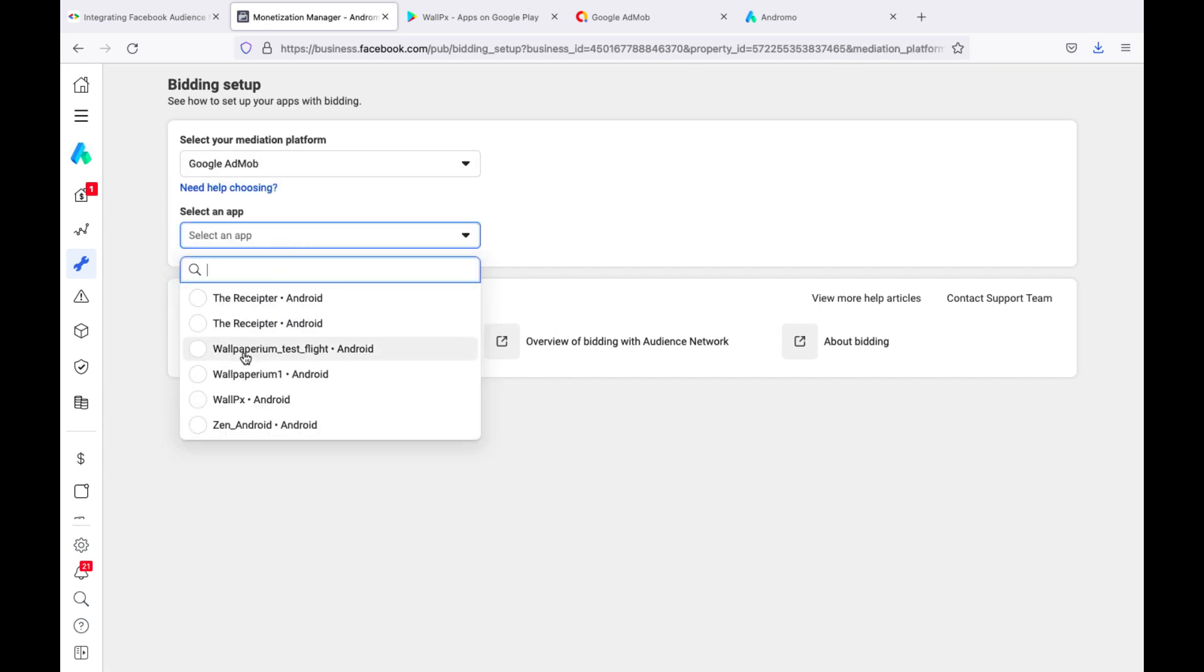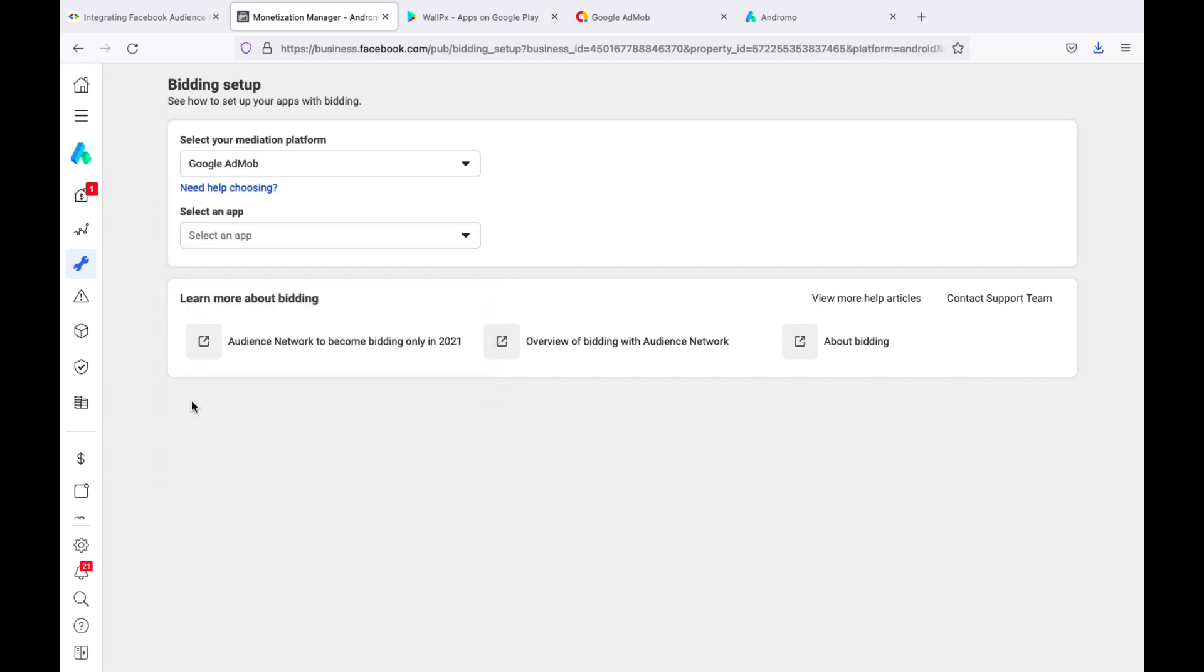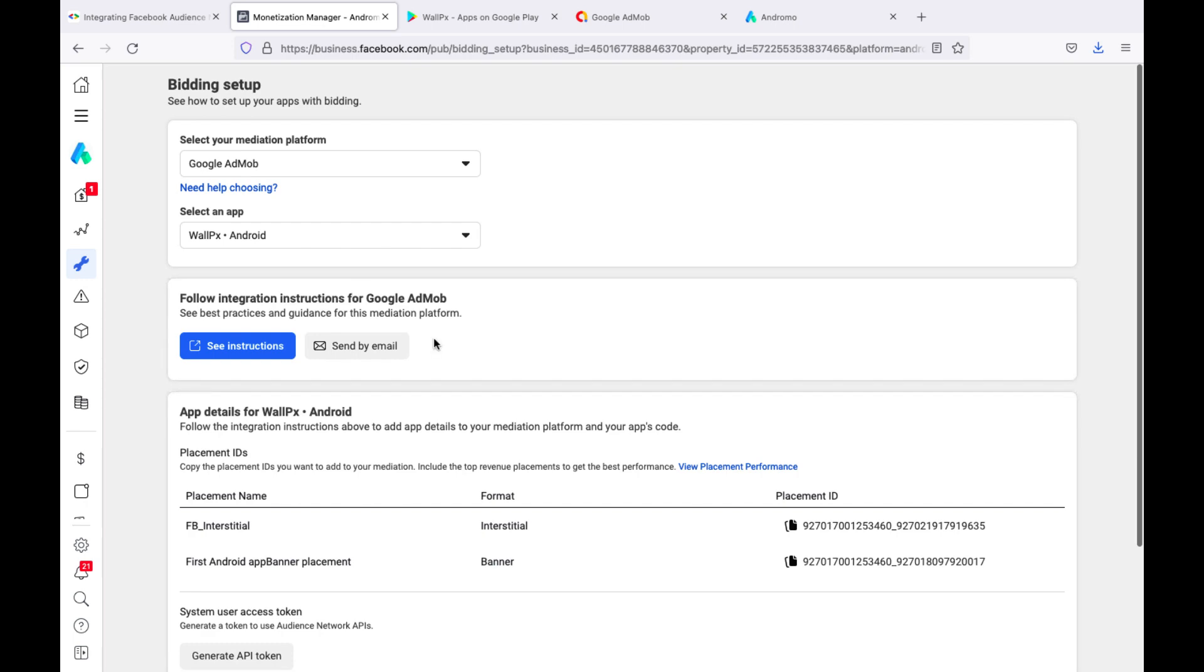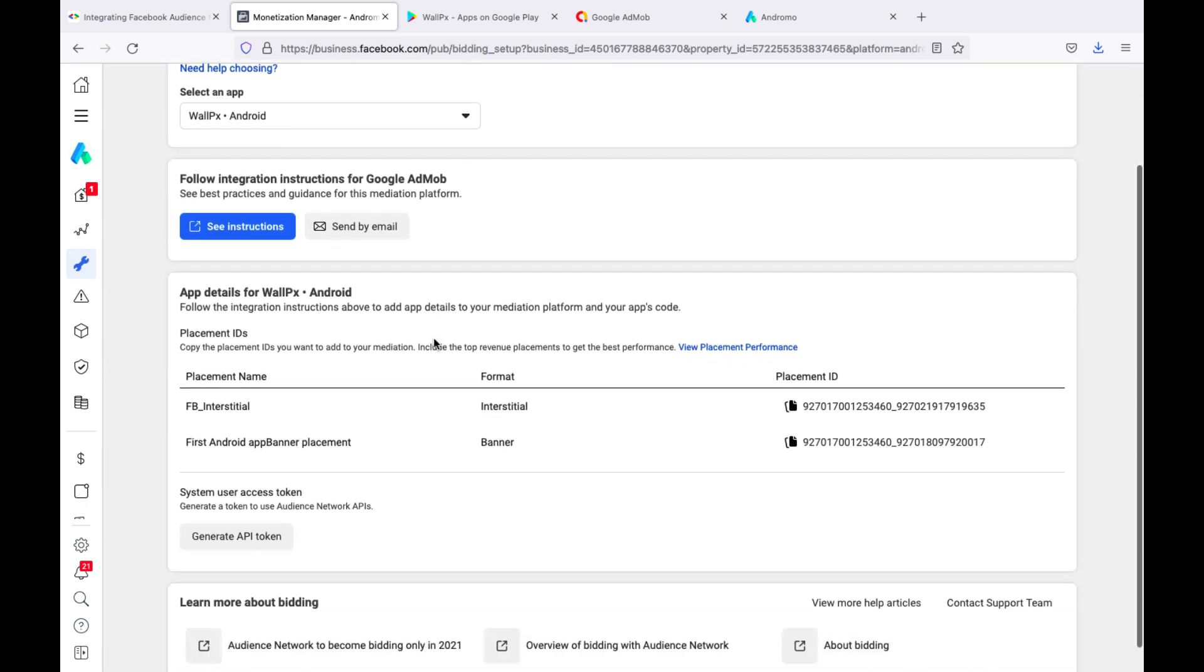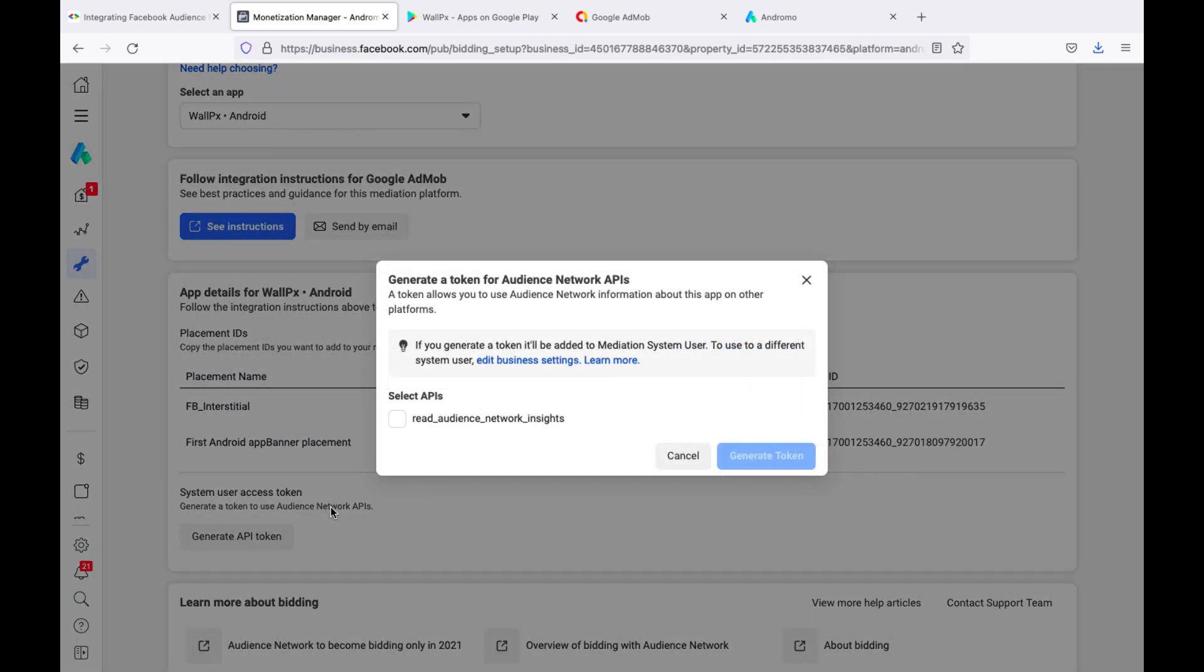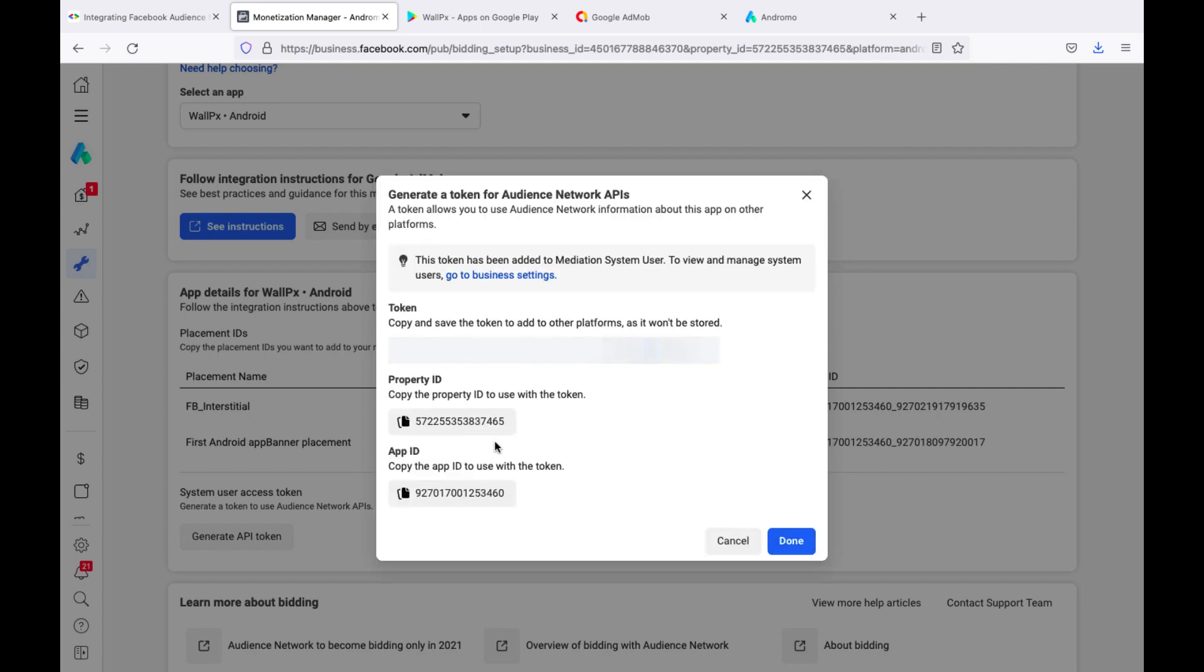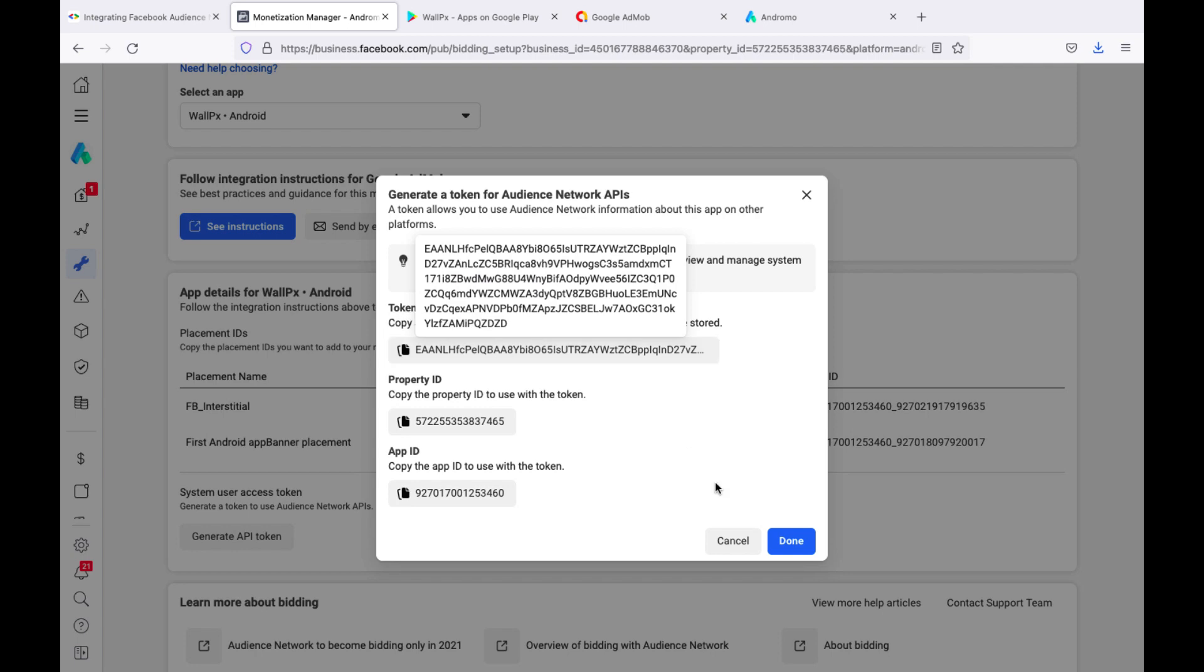Select our app. Press Generate API token. Select APIs and generate a token. From here, you can copy the app ID and save it to your doc.